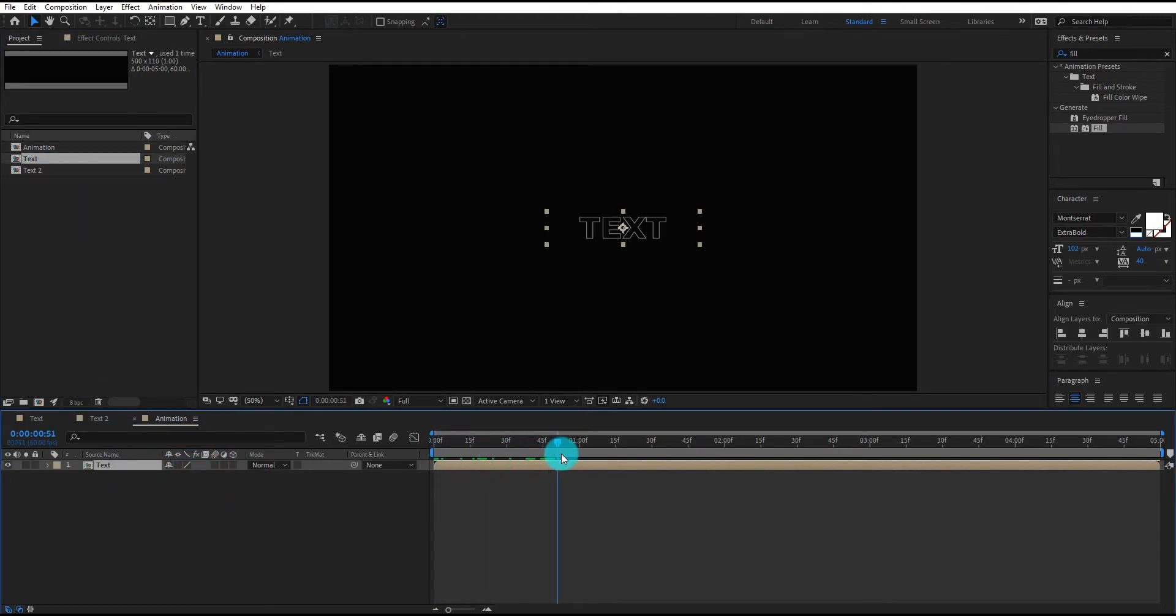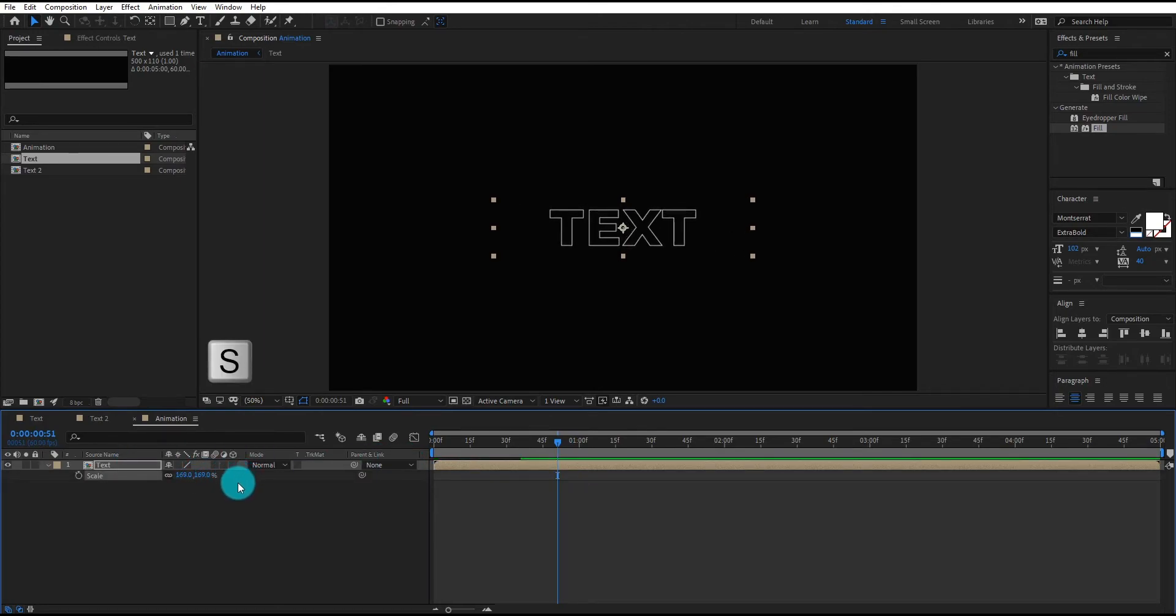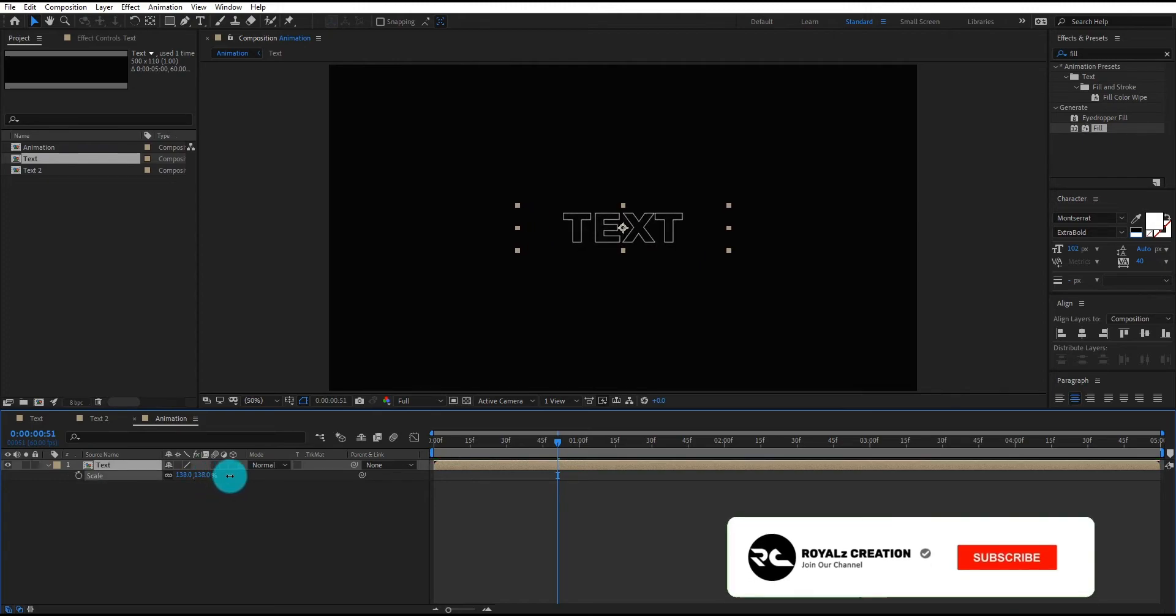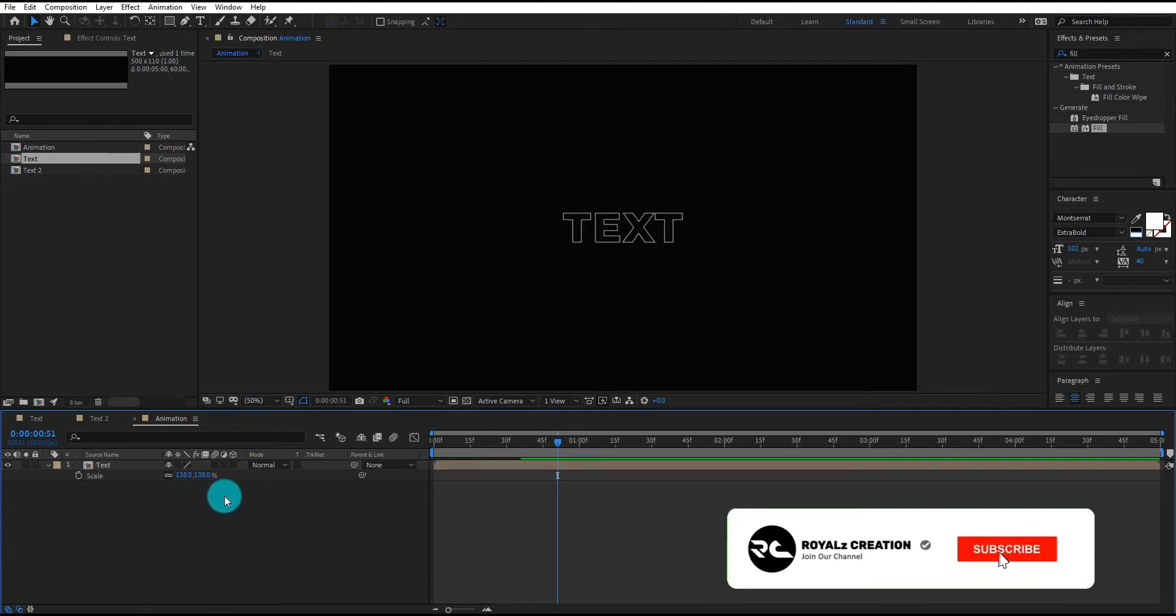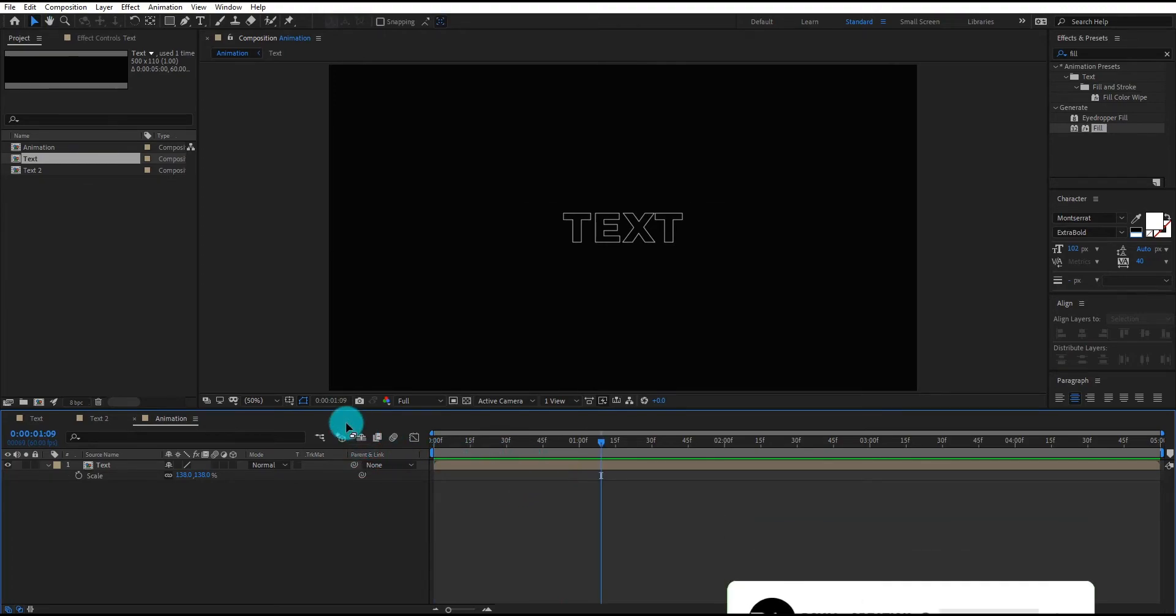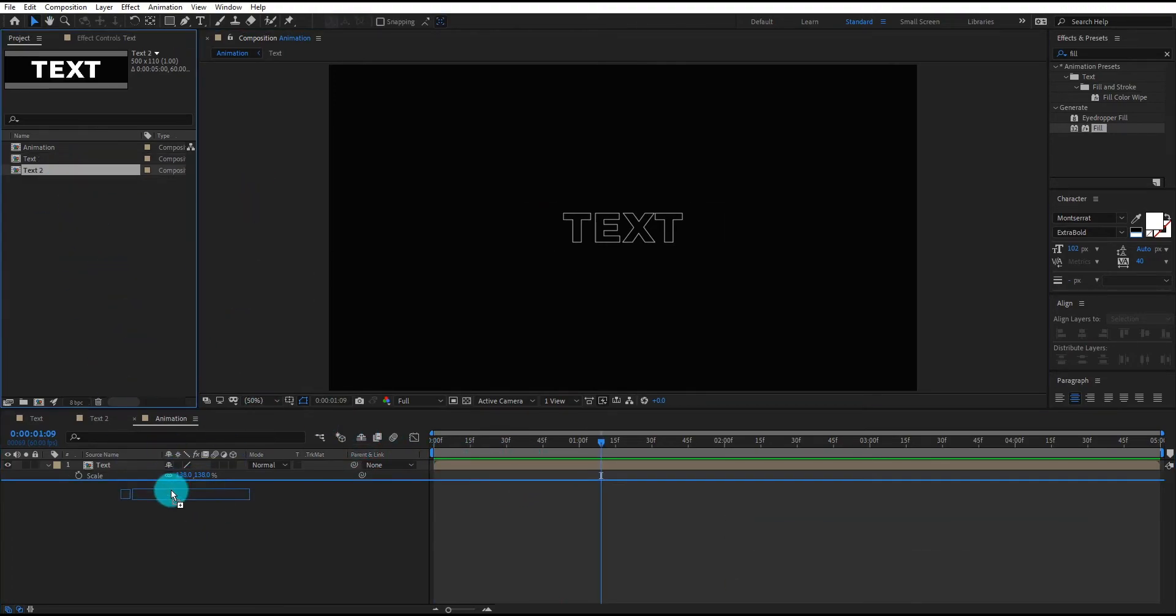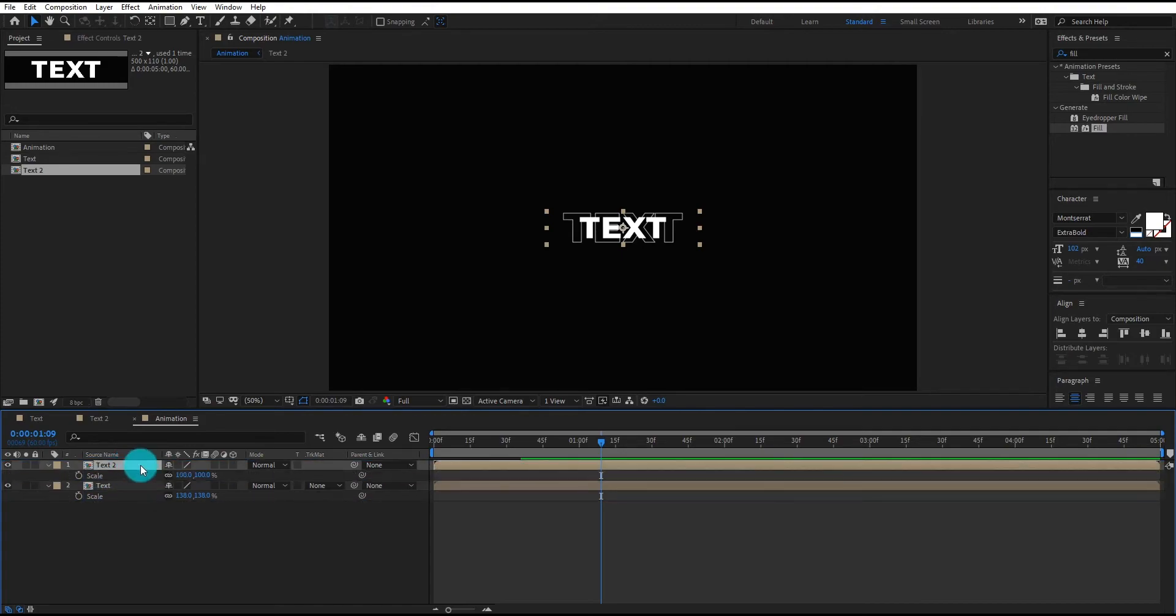Now we insert text composition. Press S to open scale and increase the value. Please subscribe my channel and press bell icon for latest videos. We also insert text 2 composition and increase the scale value.